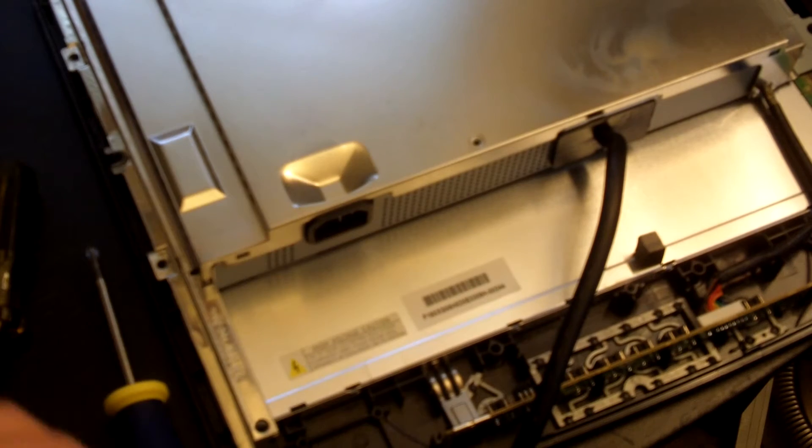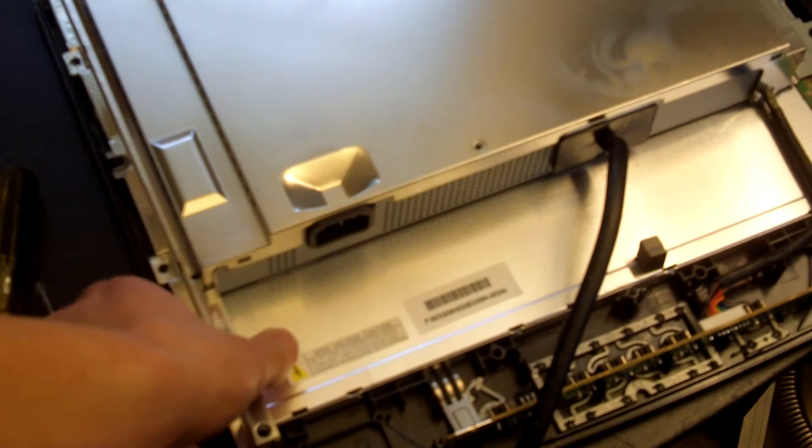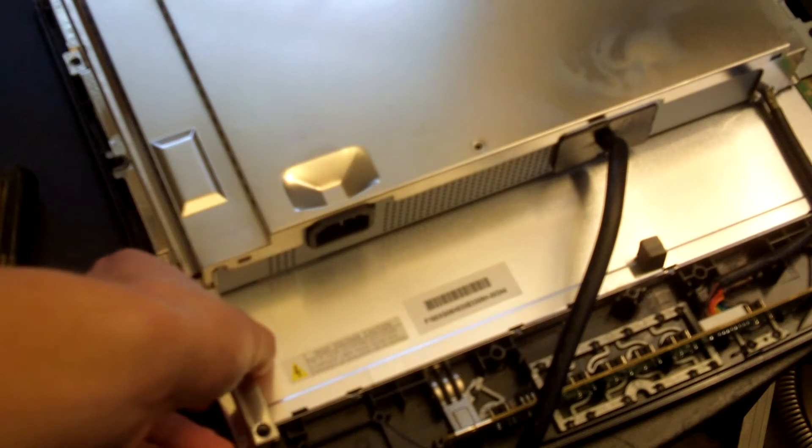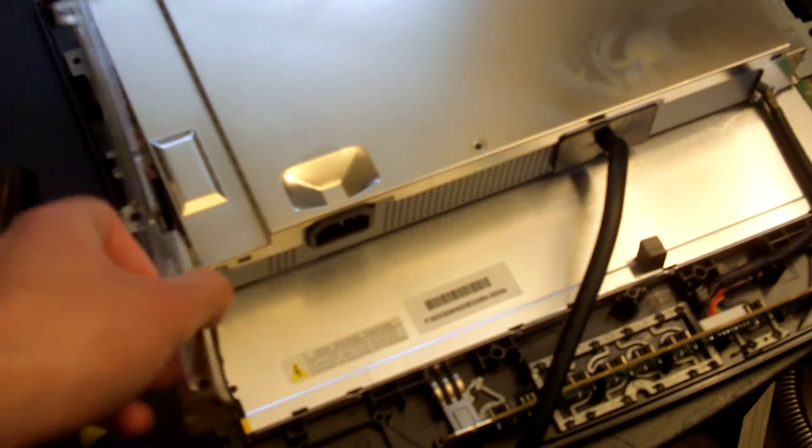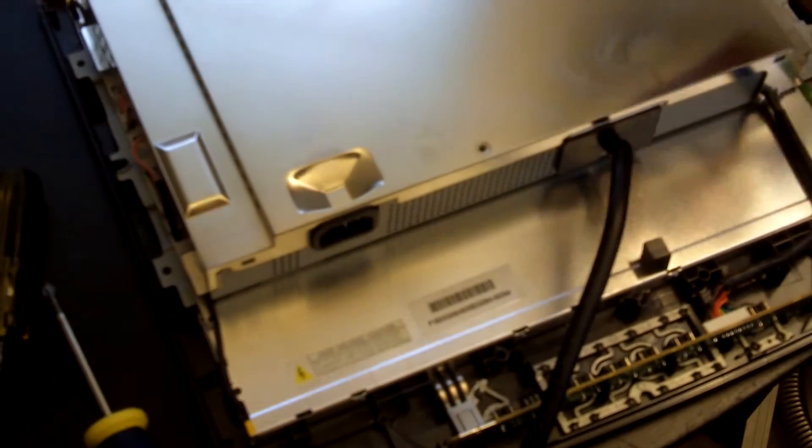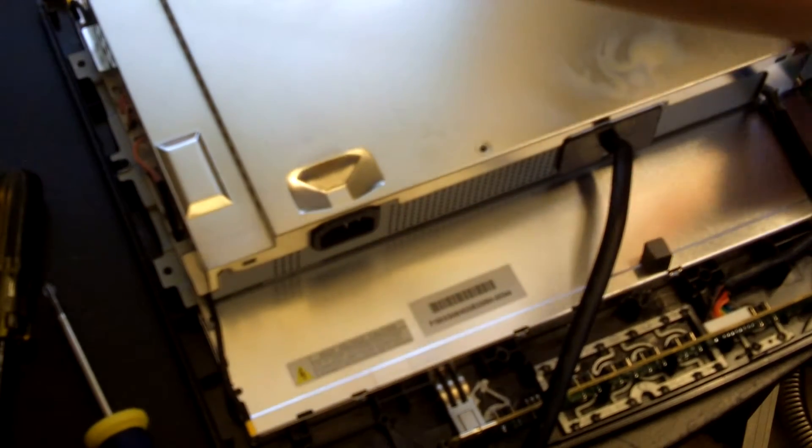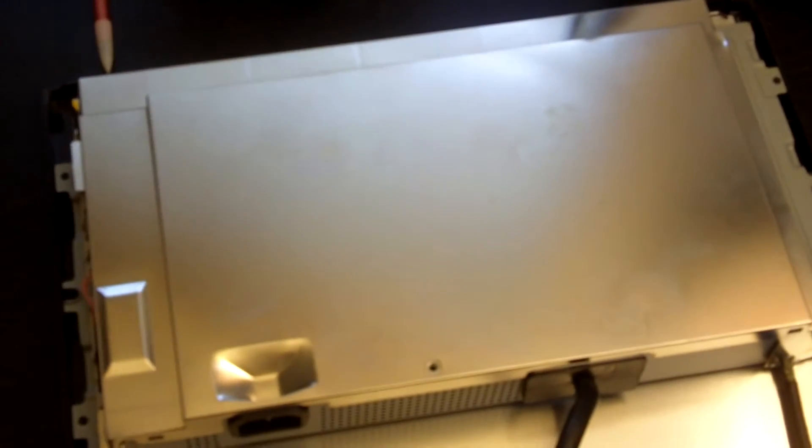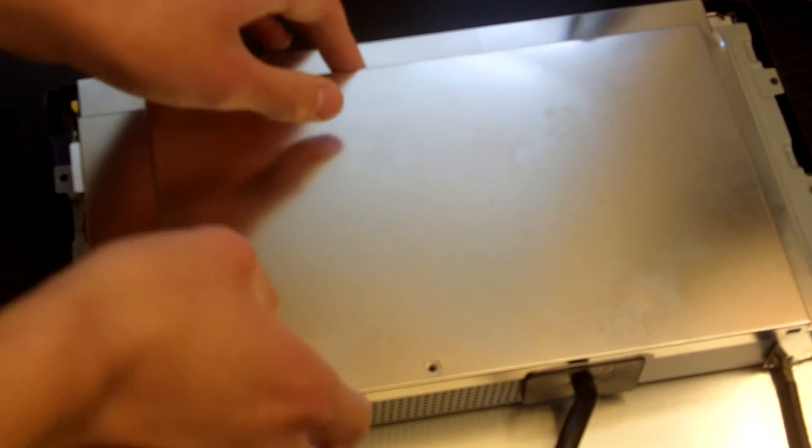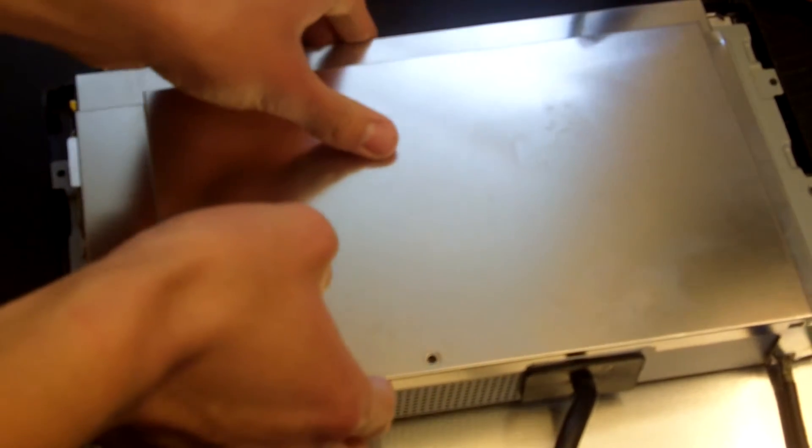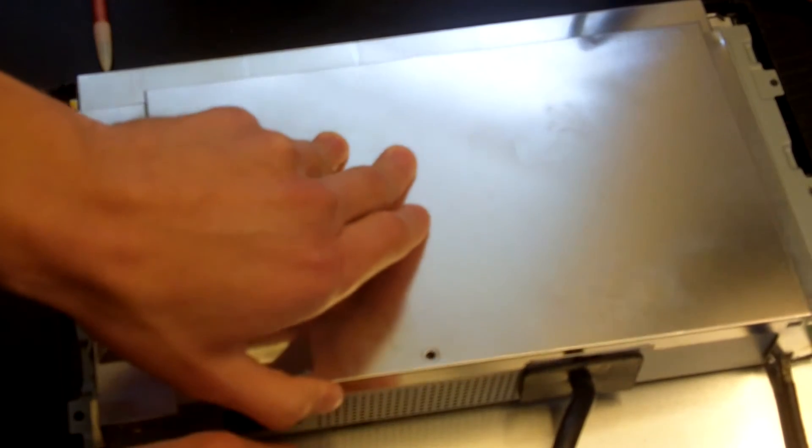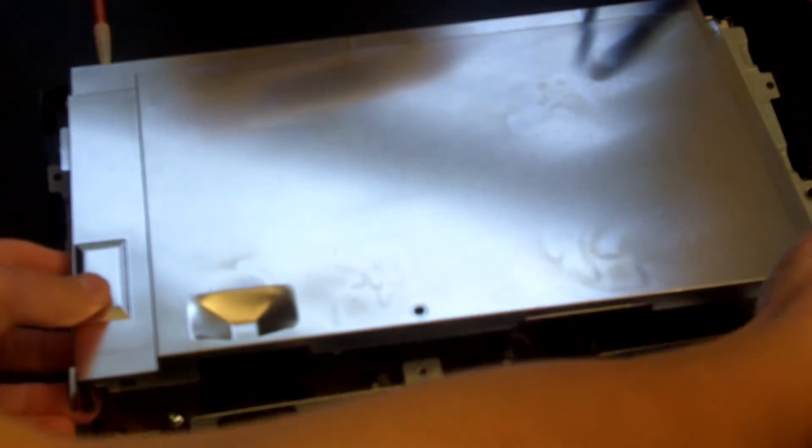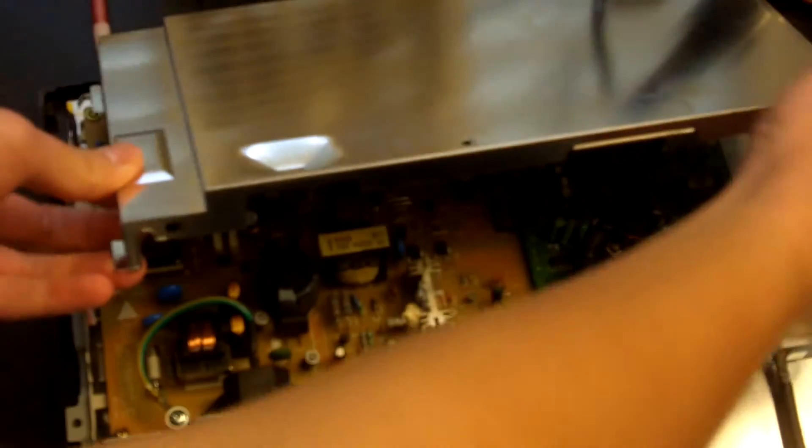And we can now remove the shielding. So first take off this bracket on the left side, should just pop off. Then we can take off this big panel of shielding. Just lift up on it from the back and it should snap out of place. And the shielding is off.